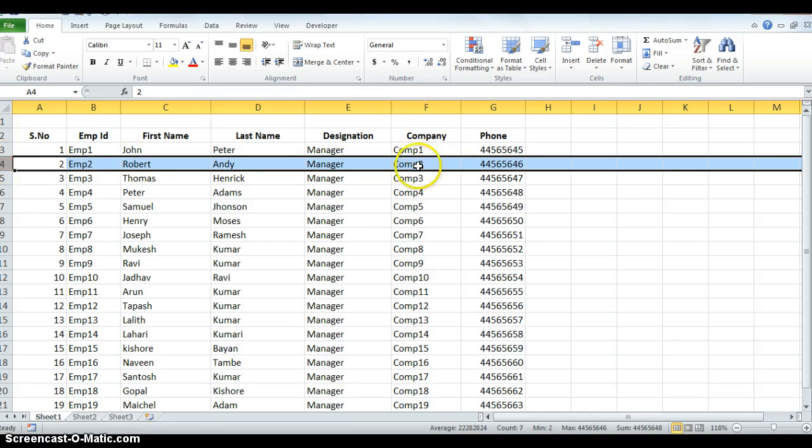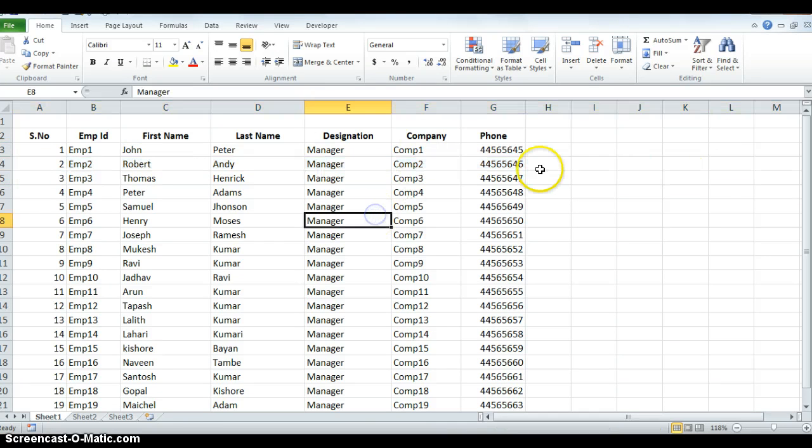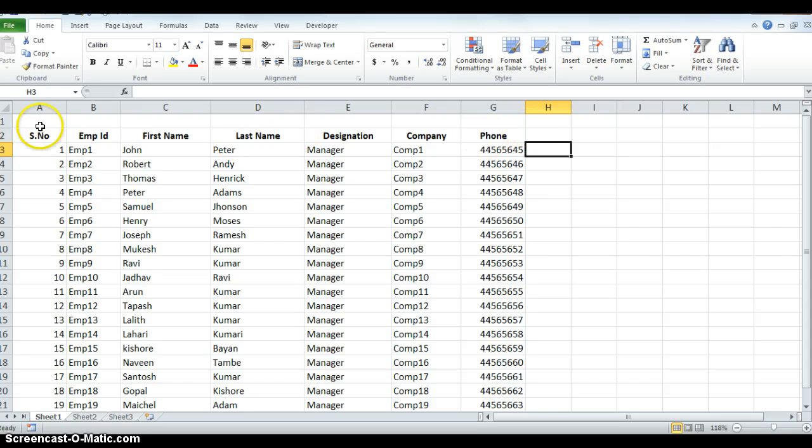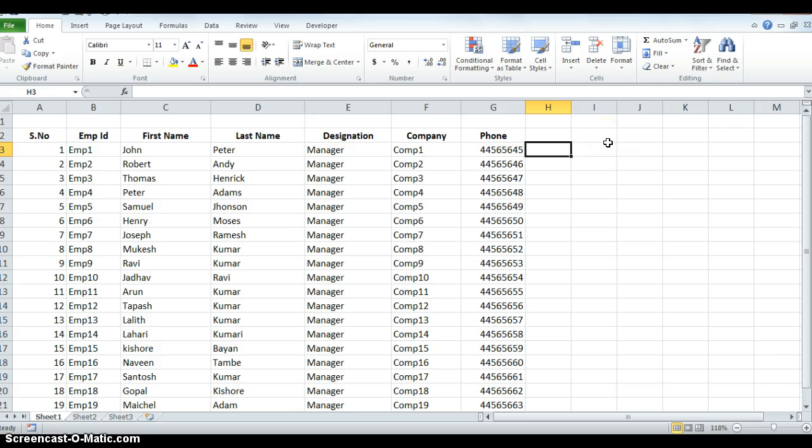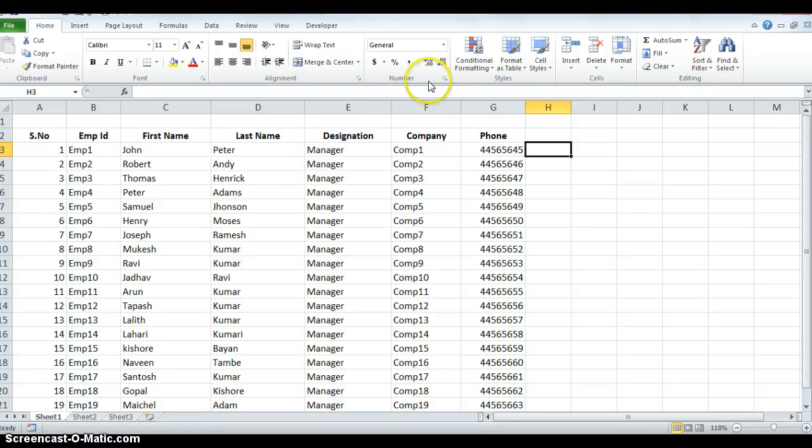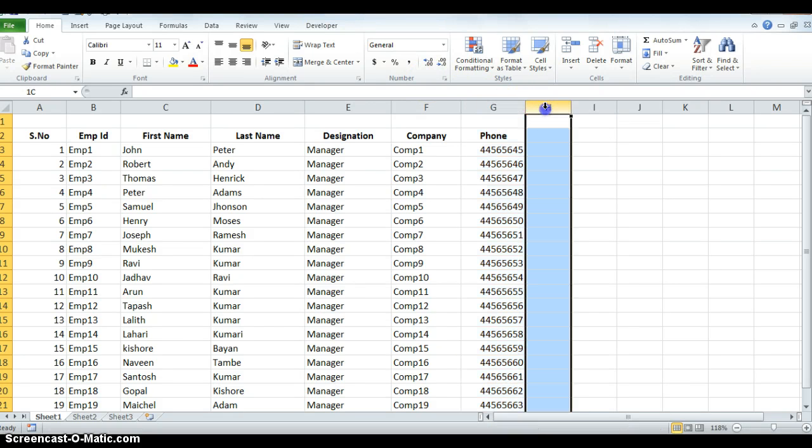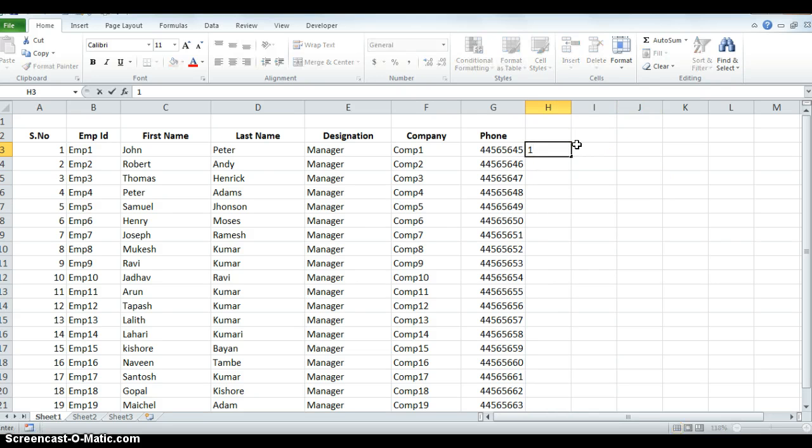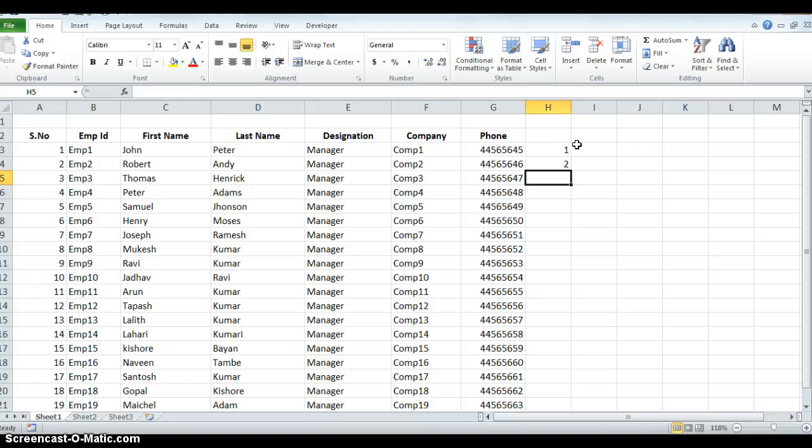I'll use Control Z to undo. At the end of the data in column G, I use column H to write numbers 1 to 20, because I have 20 records.